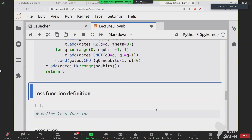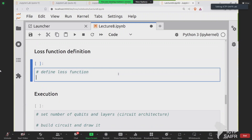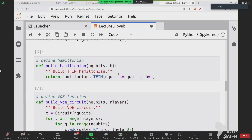Now we need the final two ingredients: the optimizer, which will be used directly from Qibo, and the loss function. The loss function is very simple — it is the expectation value of the Hamiltonian over the state we get when we execute the VQE. We want to minimize the energy, i.e., the expectation value of this Hamiltonian over the state.